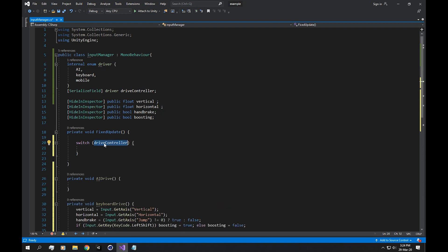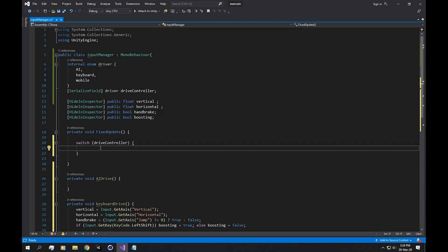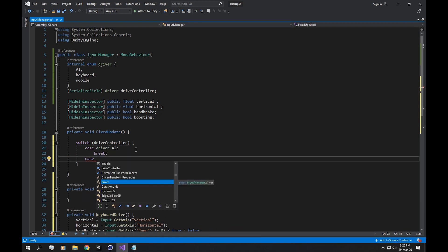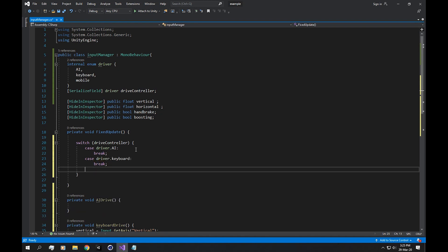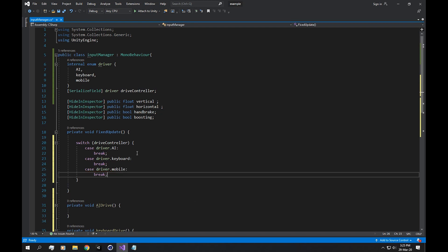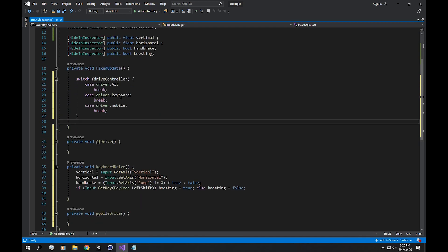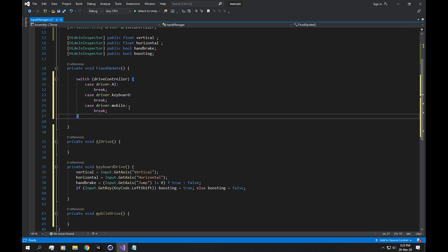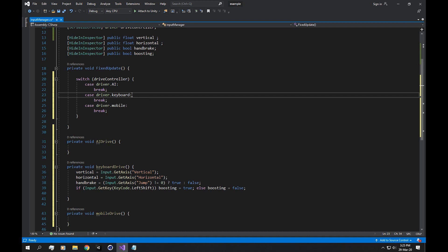In the switch statement we want to check if the drive controller equals the drive type. Case one is Driver.AI, case two is Driver.Keyboard, and case three is Driver.Mobile. We haven't built the AI function yet, so for now in the Driver.Keyboard case we just execute the keyboard drive function.